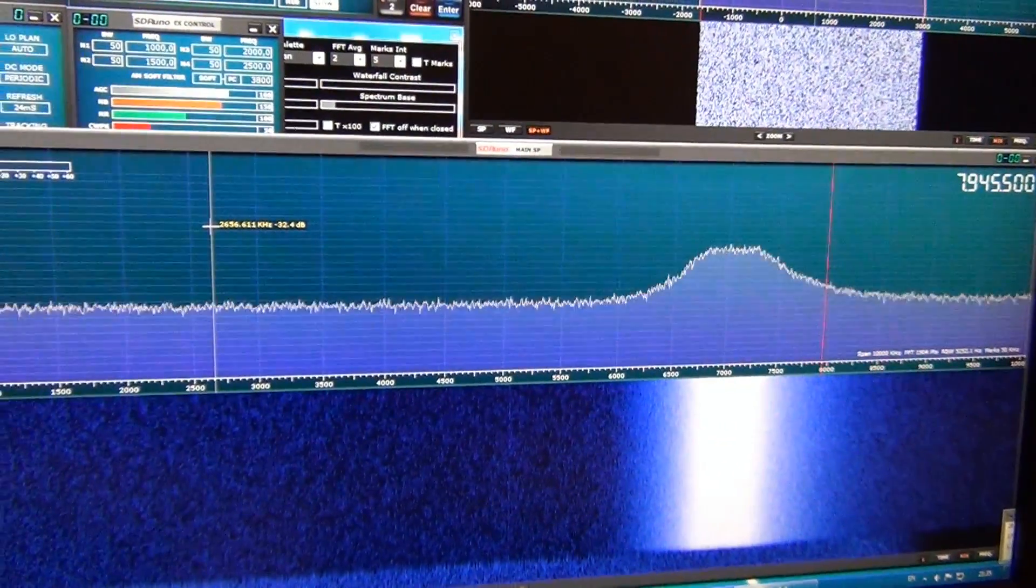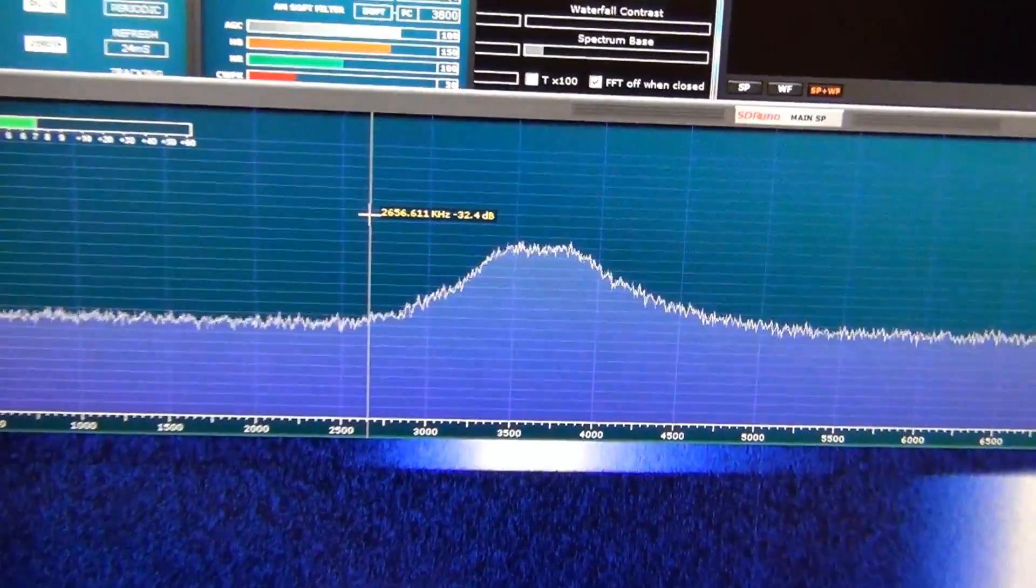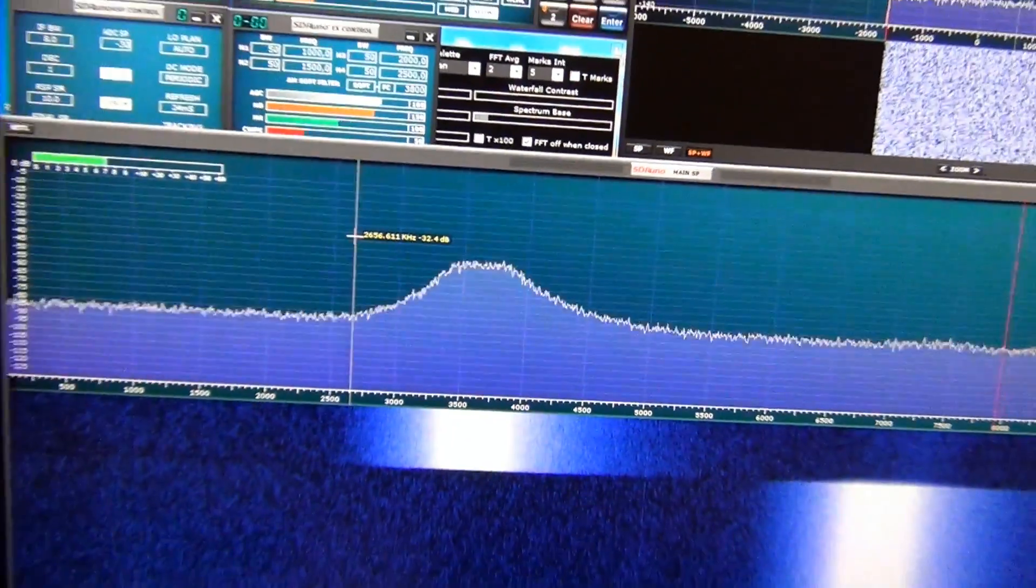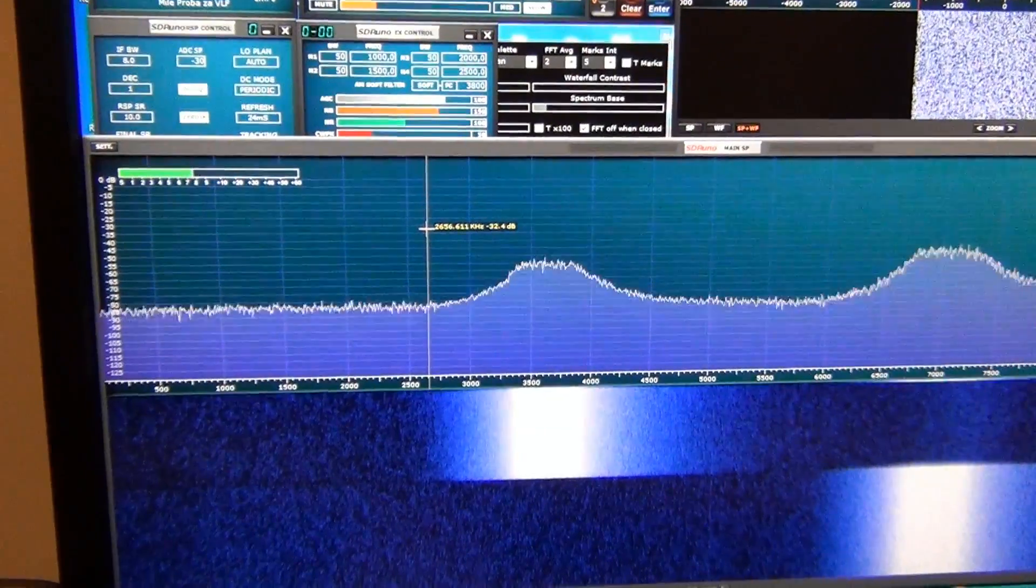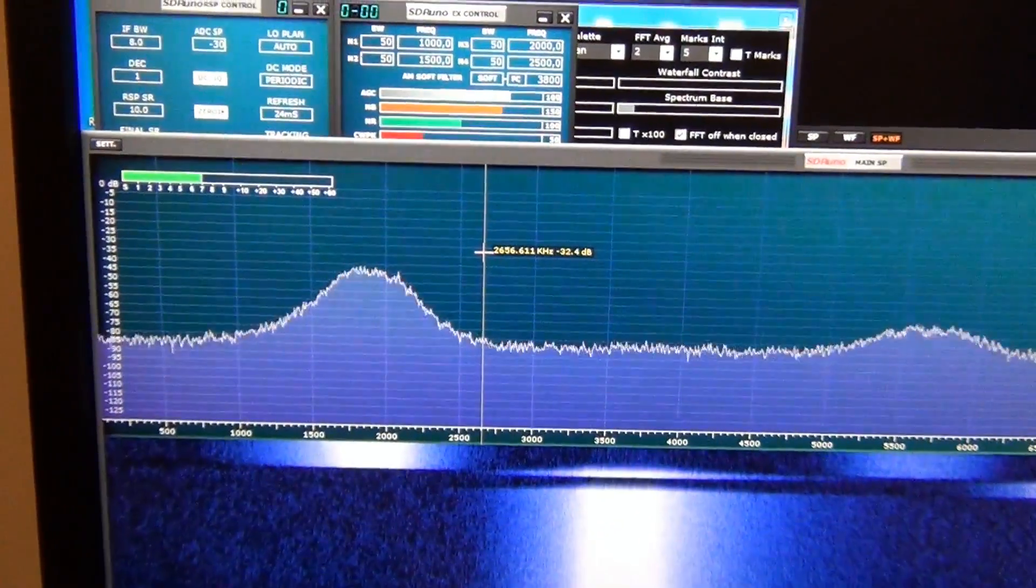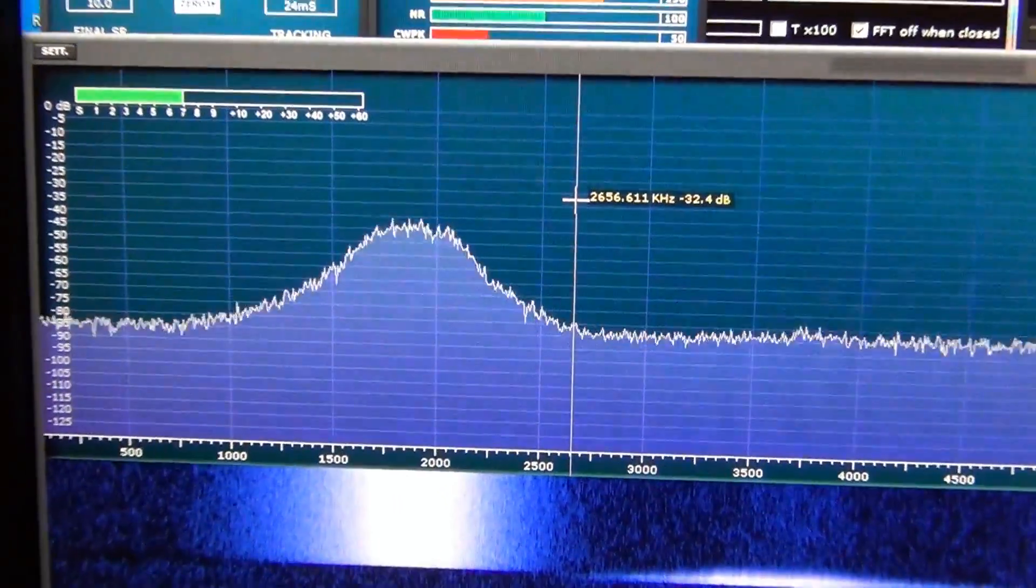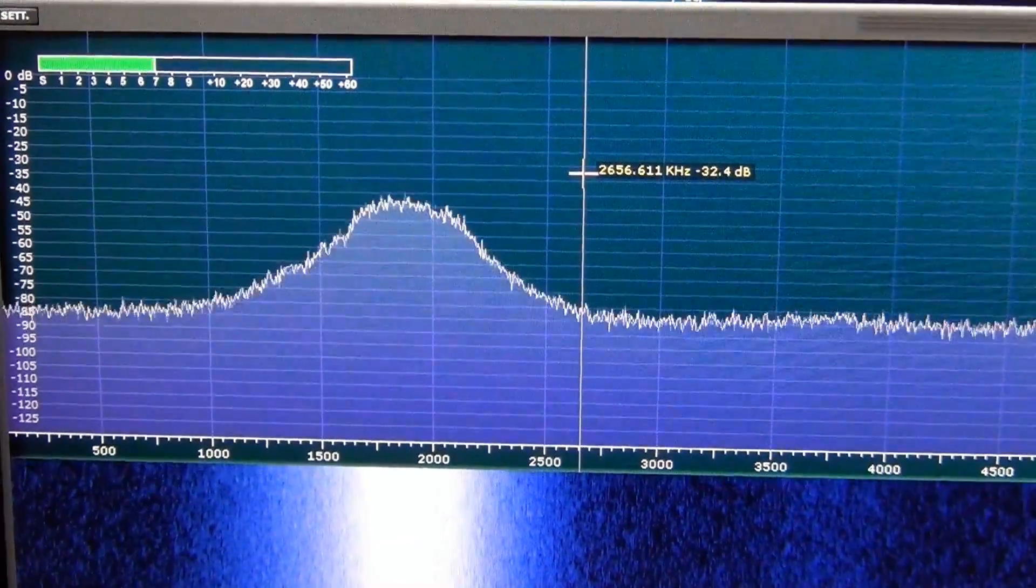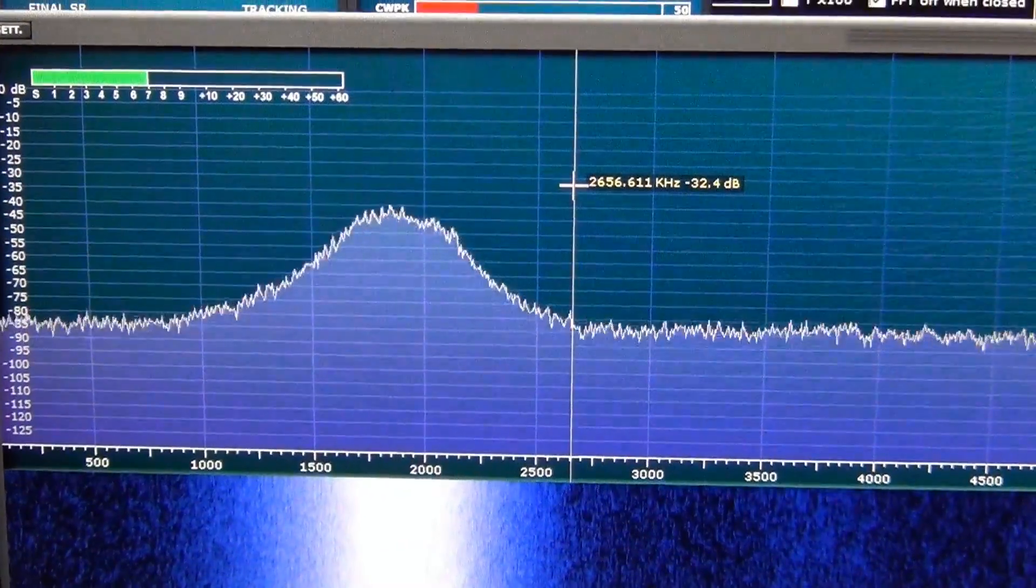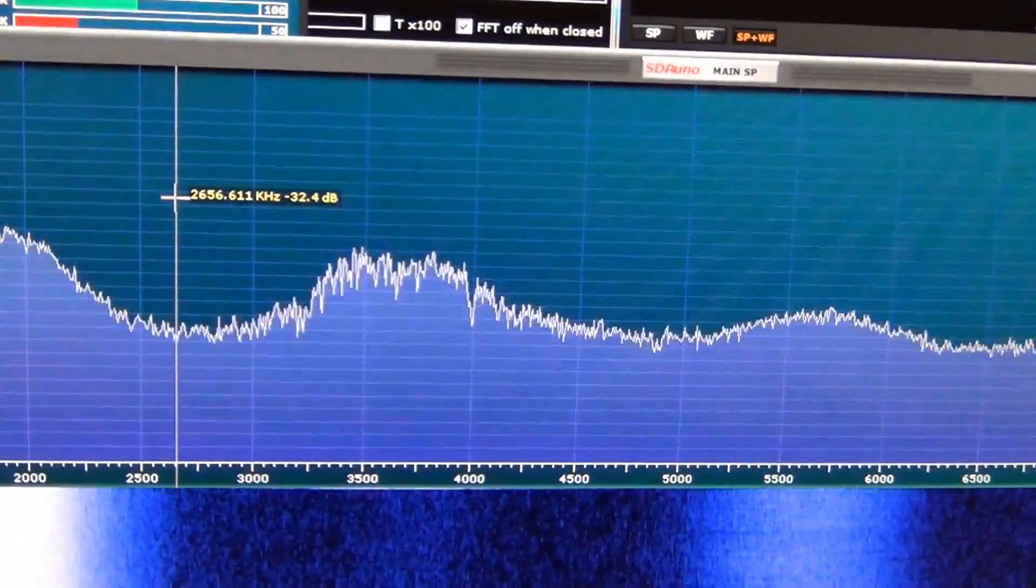I'm switching to 80 meters filter. Here. And 160. No, here. This is filter from 1.8 to 2 megahertz. Again, 80 meters filter.